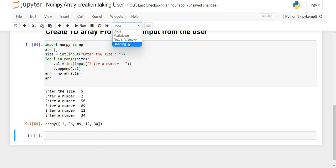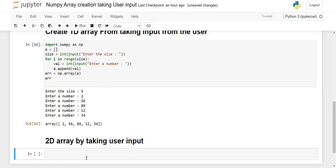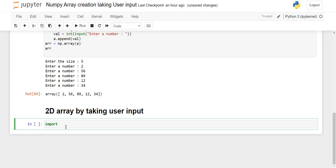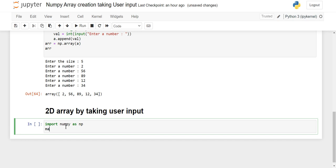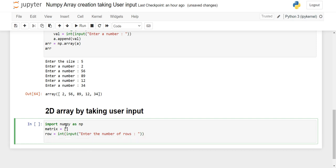Now we'll see how to create a 2D array by taking input from the user. We import numpy, then create a blank list named matrix — because 2D arrays are called matrices. We take input from the user for the number of rows as an integer, prompting 'enter the number of rows', and then the same for the number of columns.